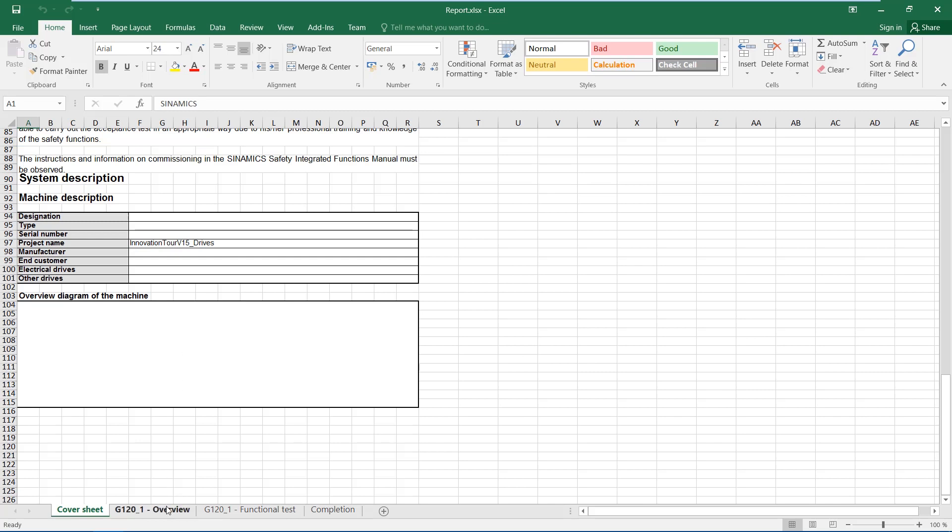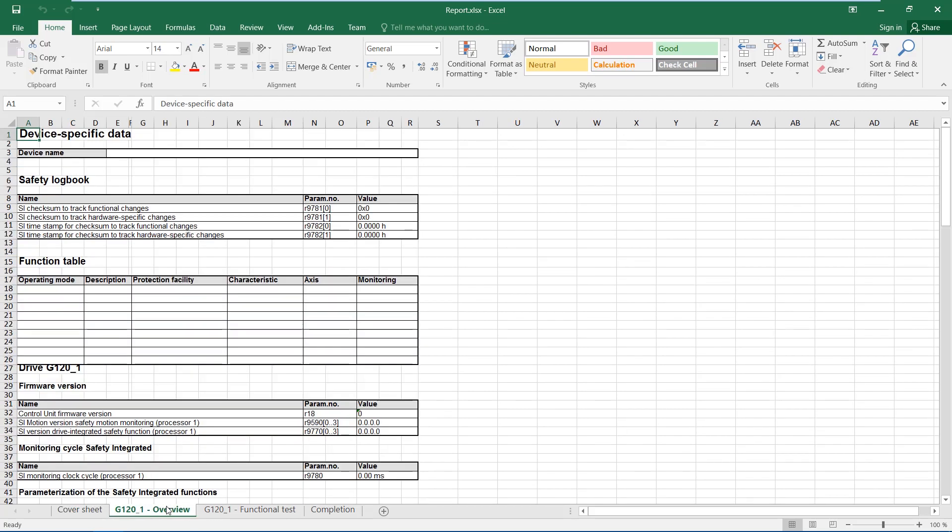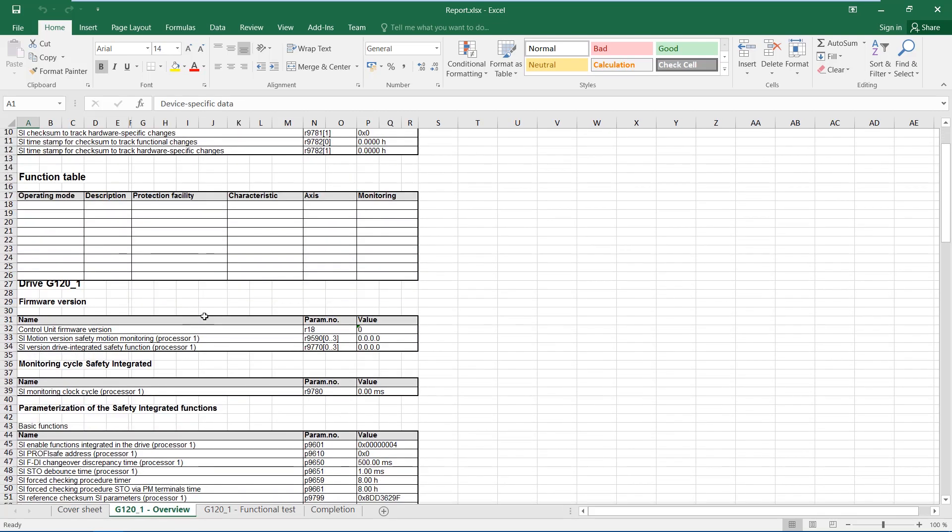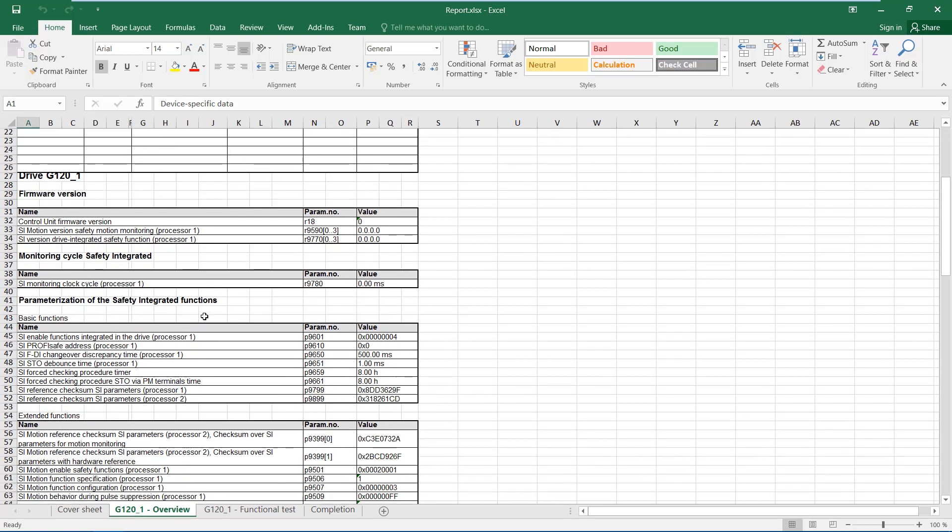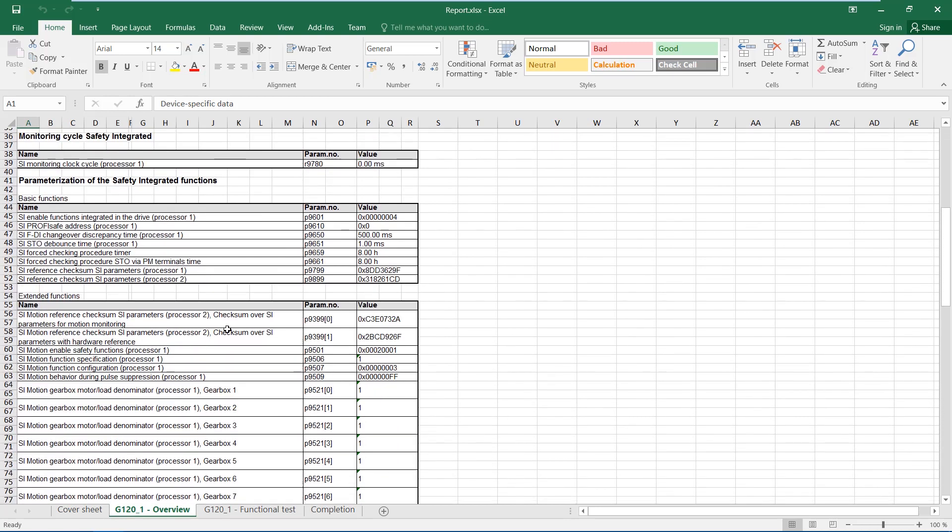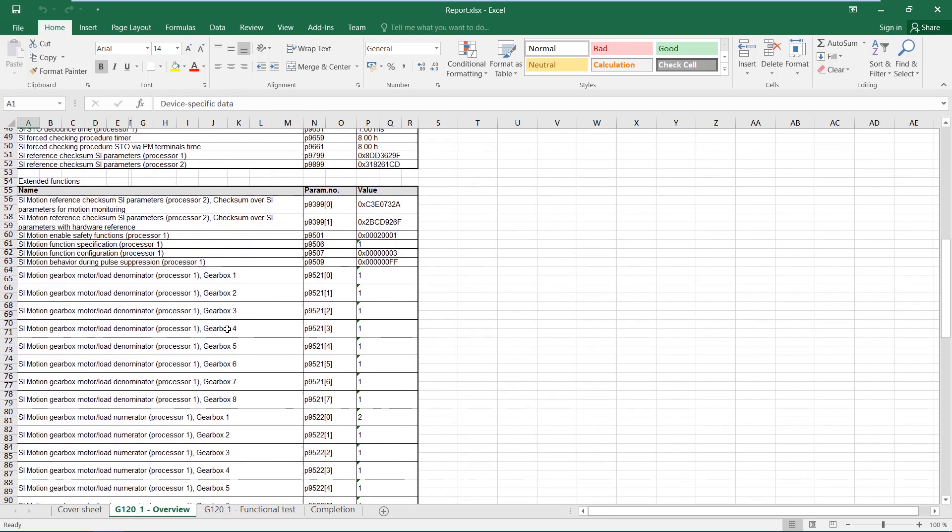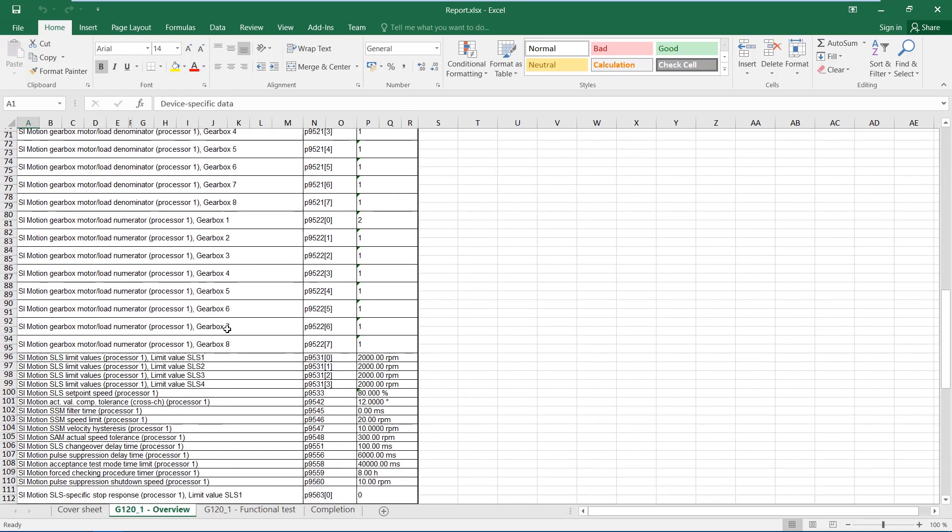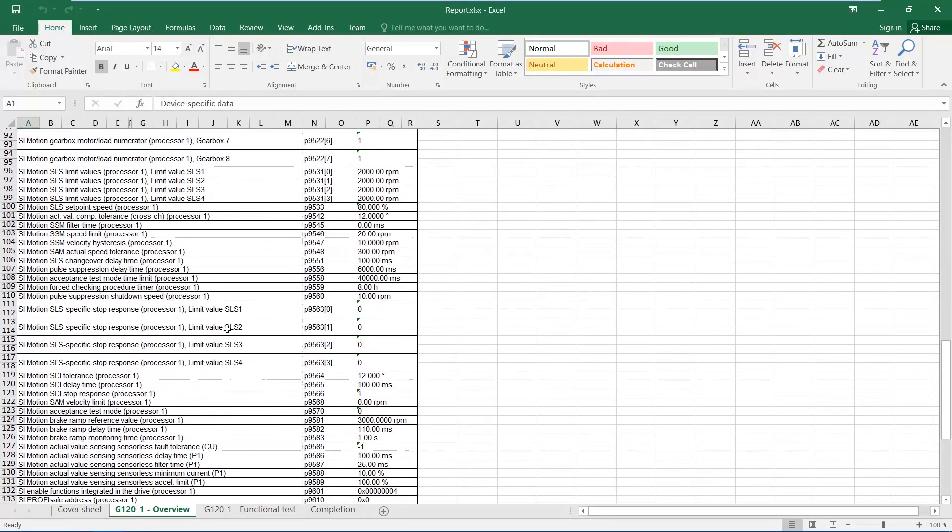The checksums as well as the safety-integrated relevant parameters are automatically exported from the drive to the drive overview and no manual documentation is required.